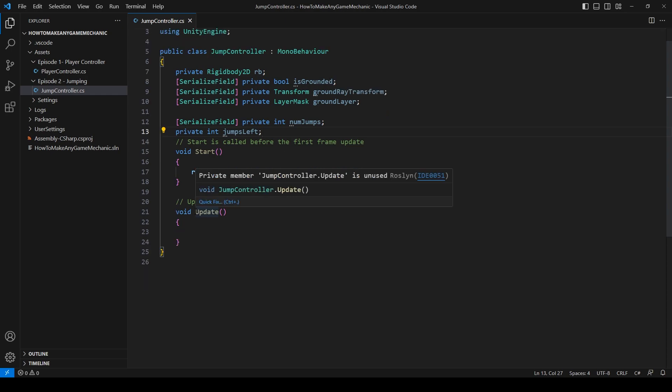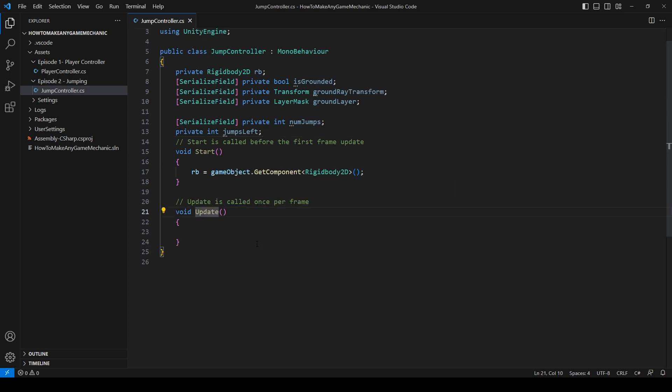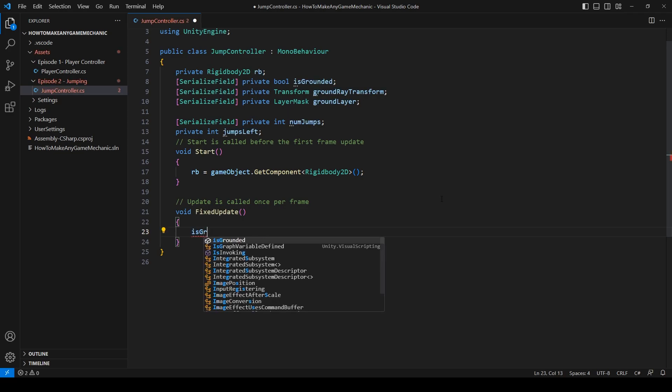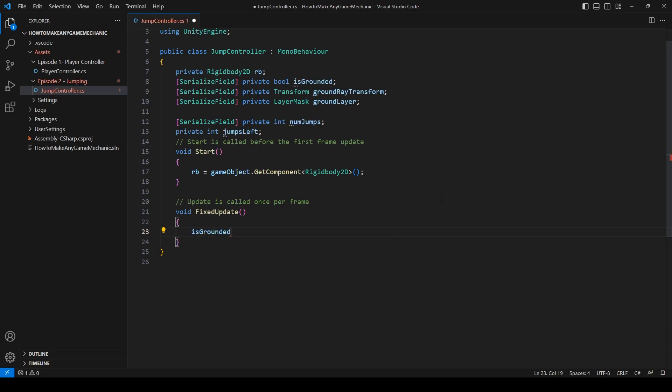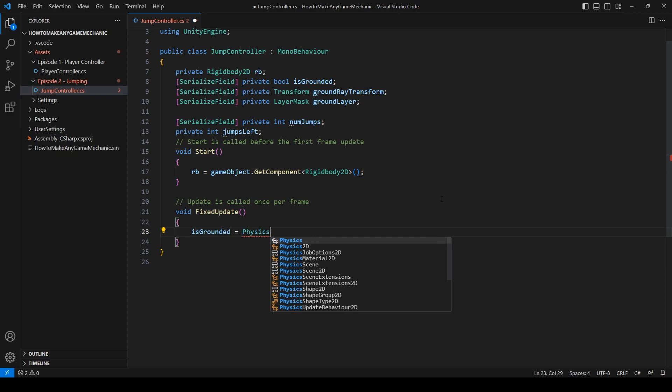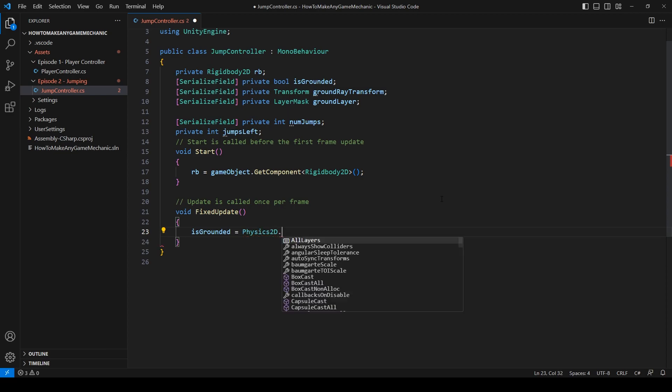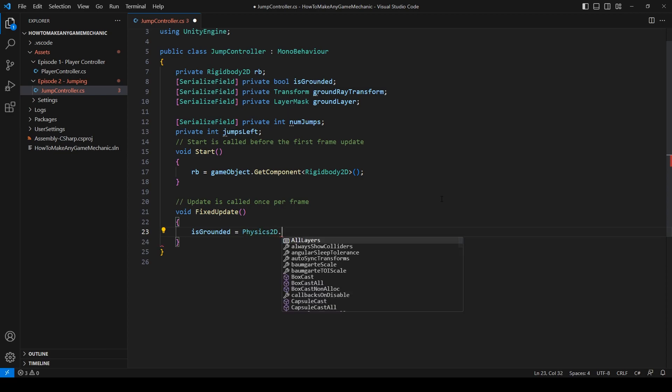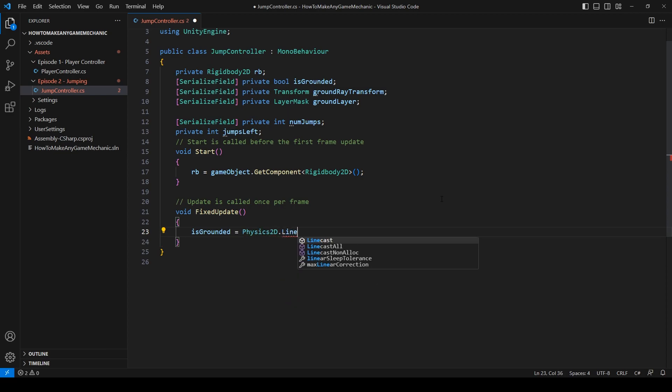So let's get started. Let's change our update to fixed update. And in our fixed update, we can see if the ground is below our feet.